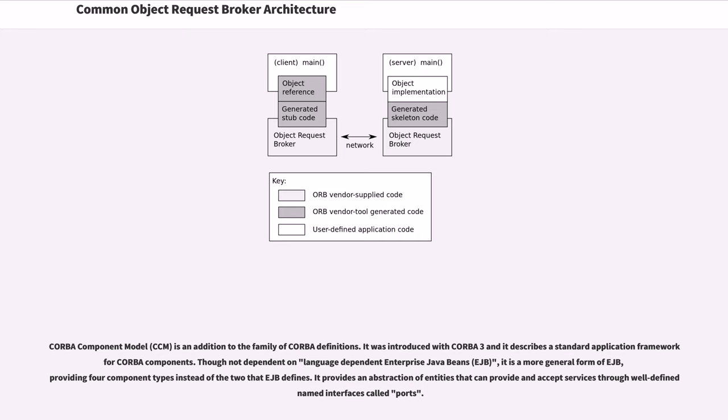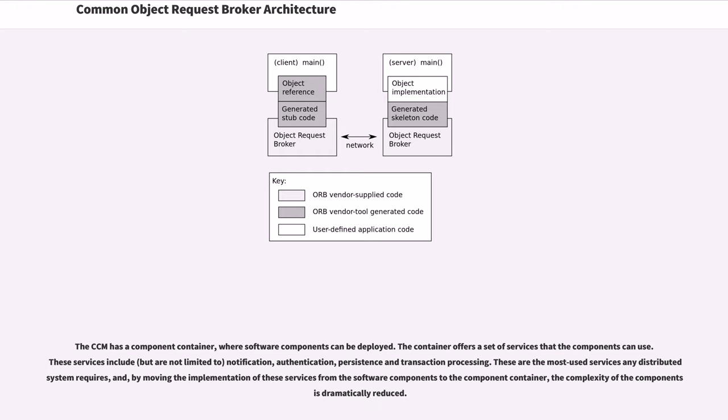It provides an abstraction of entities that can provide and accept services through well-defined named interfaces called ports. The CCM has a component container, where software components can be deployed. The container offers a set of services that the components can use.